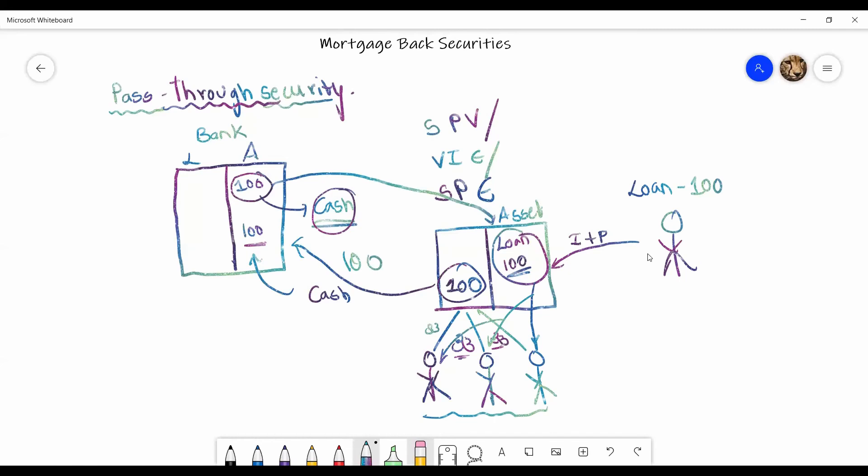So basically these investors are depositing their money in SPE and the SPE will then transfer this cash to the bank in return for the loan. Now that loan was initially taken by another person for his personal issues, maybe for residential purposes, for commercial purposes, whatever it is.